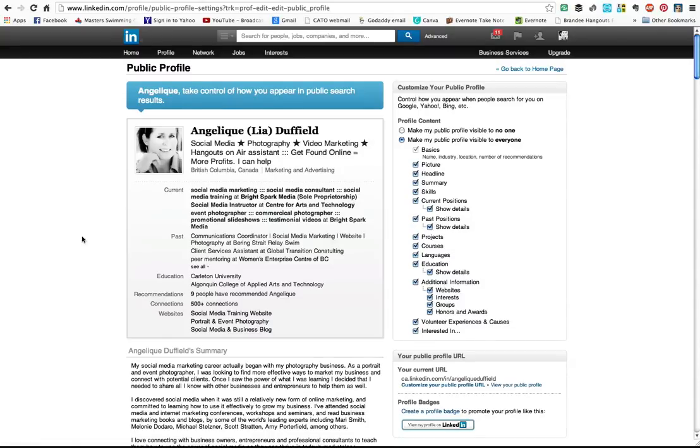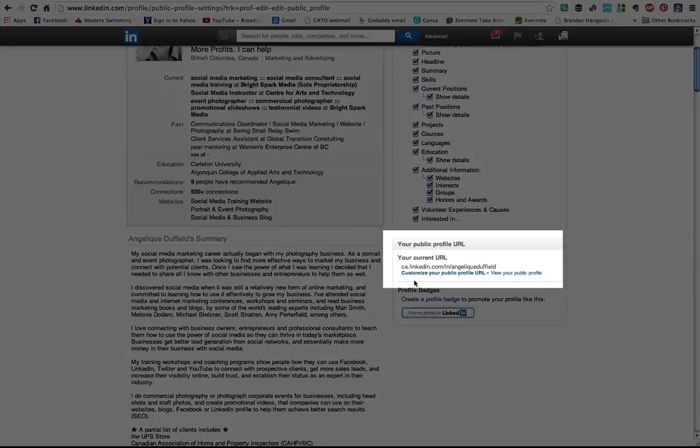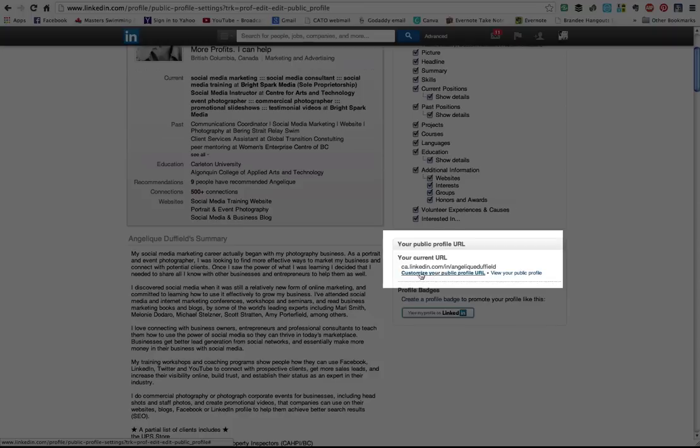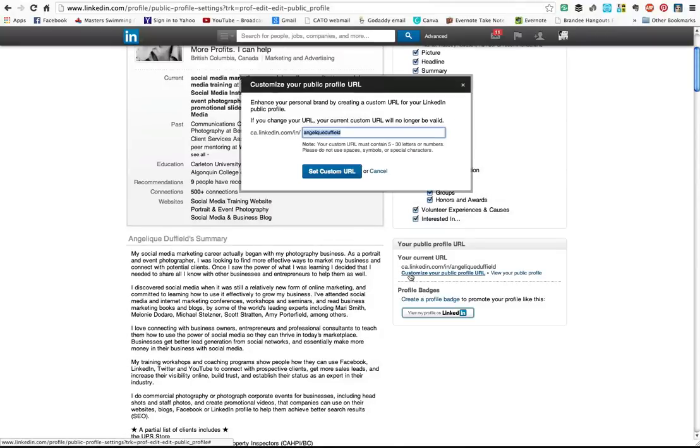So this is my profile as it appears, and right here on the right-hand side is my current URL. This is where you would customize it. You can see mine's already customized, but you would click on that and it comes up with the first part for you, and this is where you put in your name.